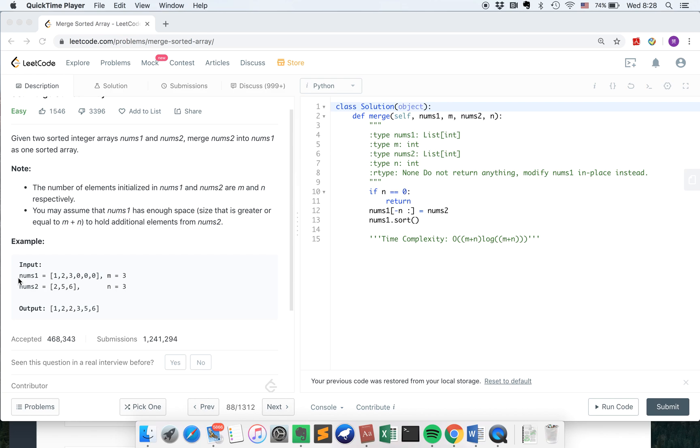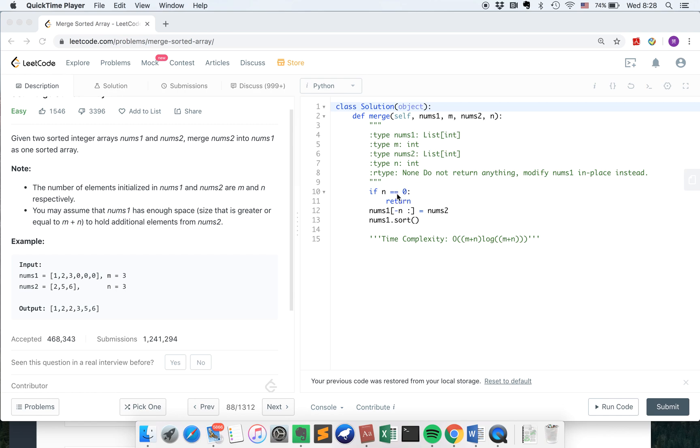So one solution we can think of is just to add those two lists in Python and then sort them. That's a very simple intuition. And let's look at the code. So basically if n is 0, which means nums2 is empty, we don't need to do anything because nums1 is already the result. Then we just return.